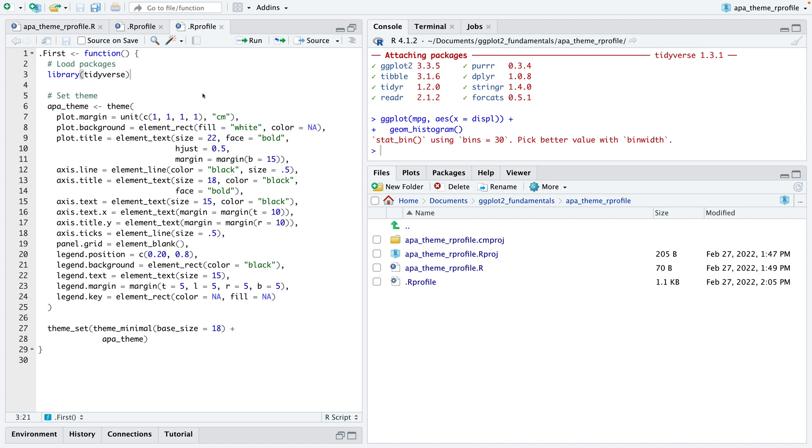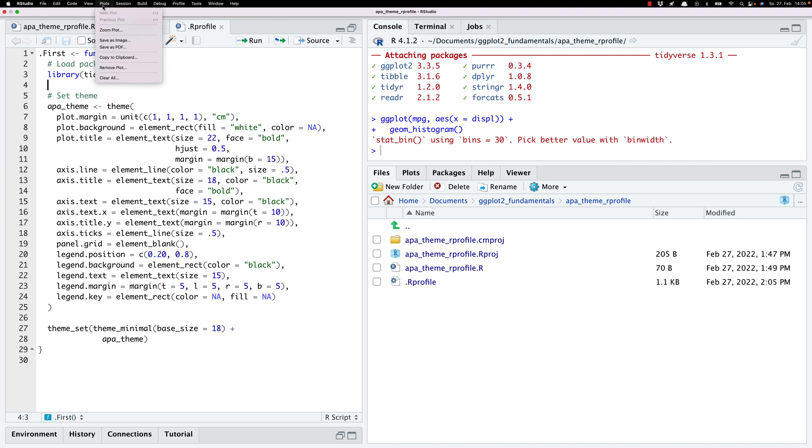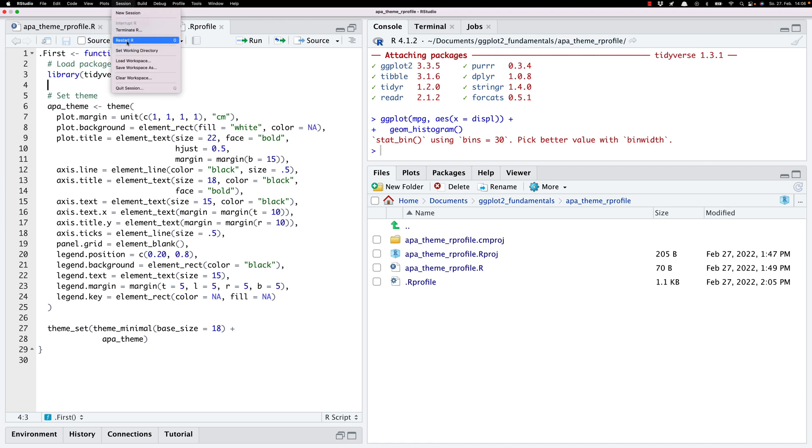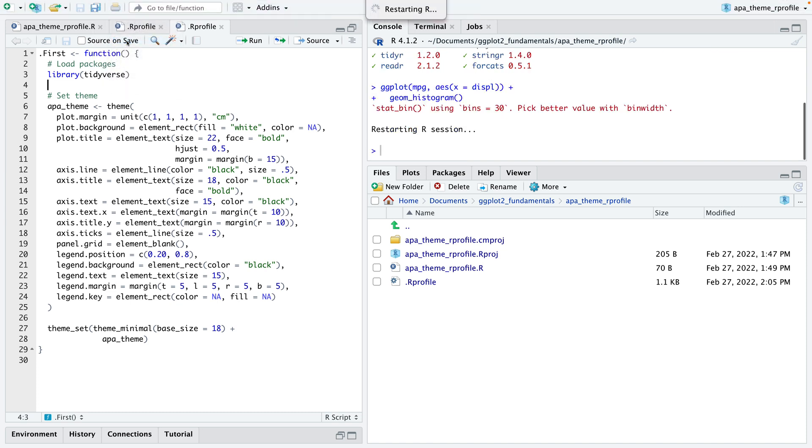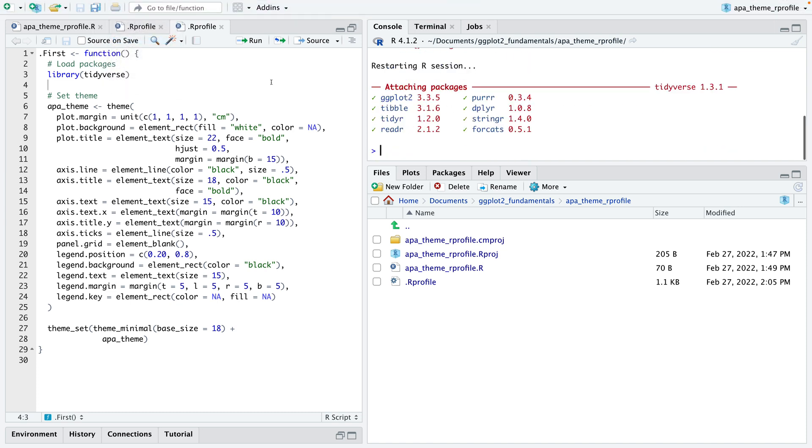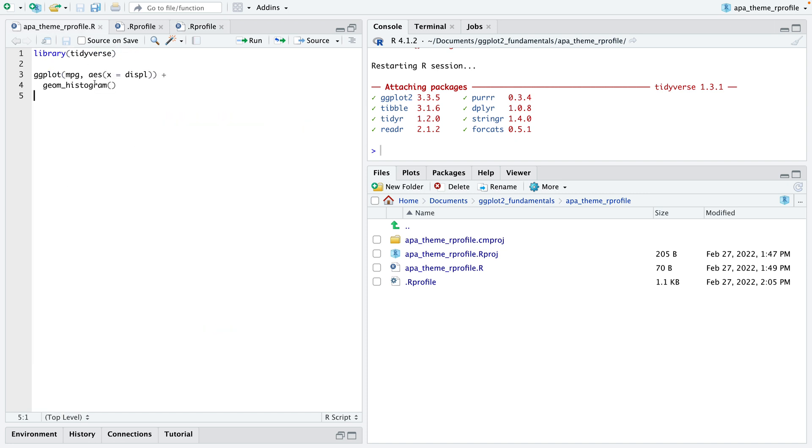What's happening here is that instead of setting the theme for every plot every time I load RStudio or start RStudio, I'm going to set the APA theme for a specific project. It's not tied to every project. Let me run it again and you should see that actually nothing changes.